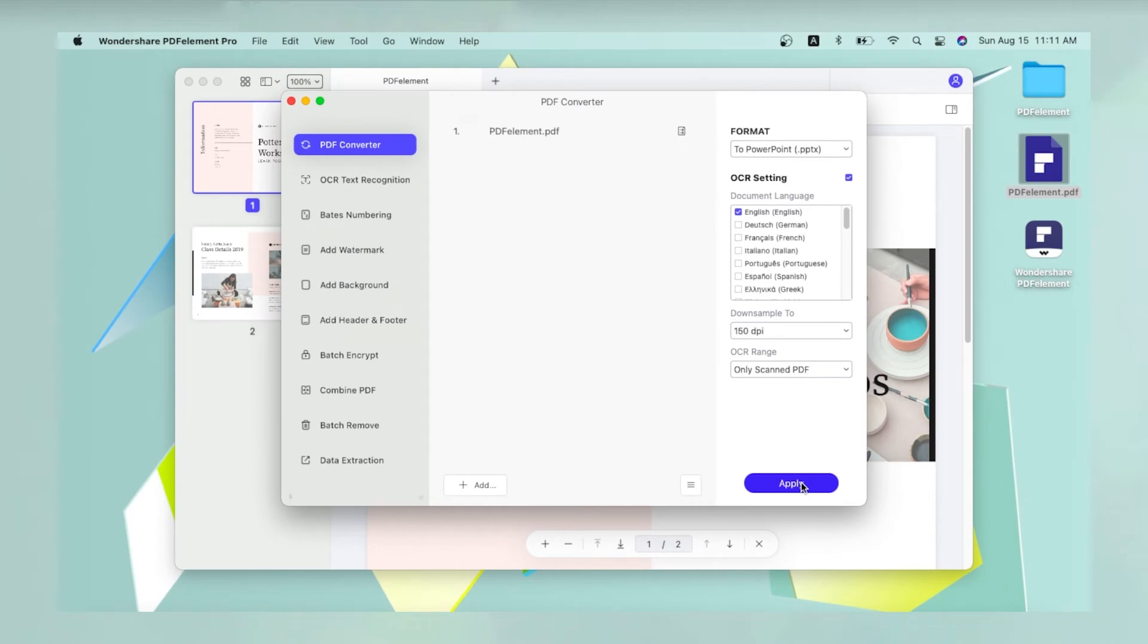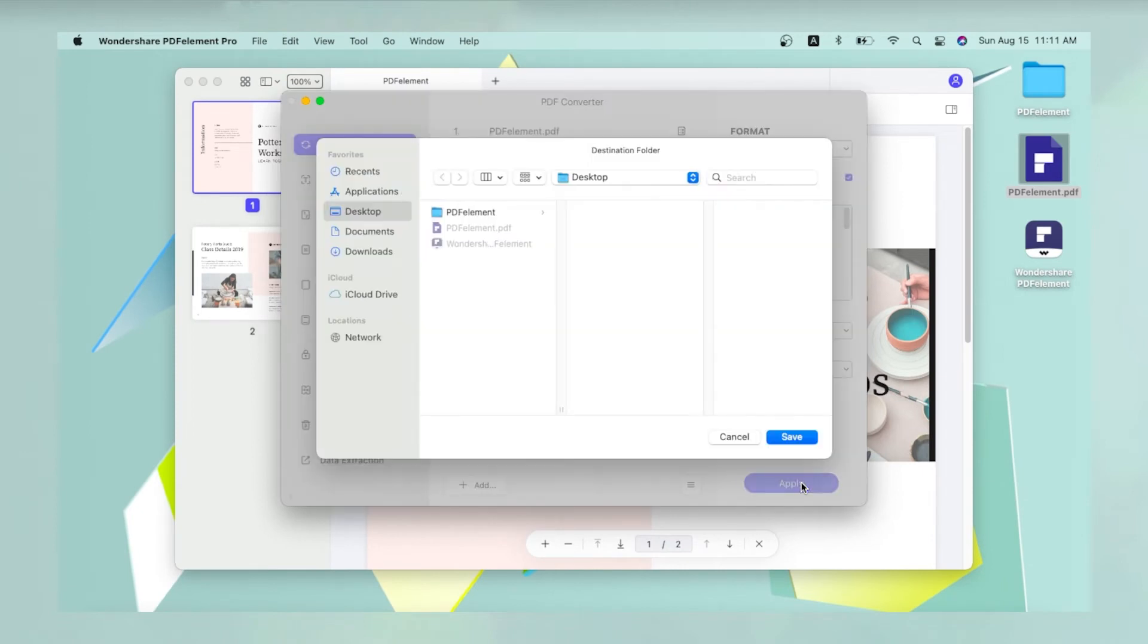Finally, click Apply to convert the file and you will be prompted to choose a location. Select the location and save the file.